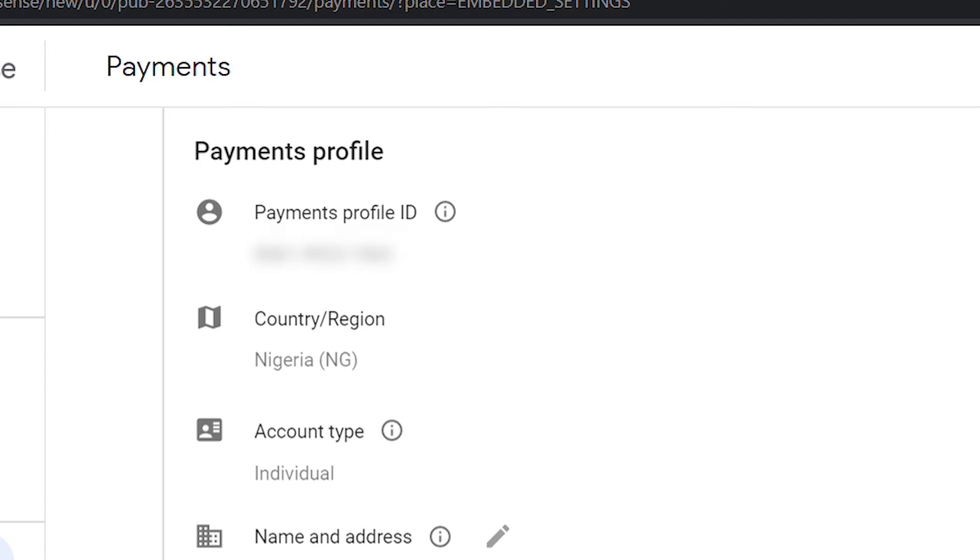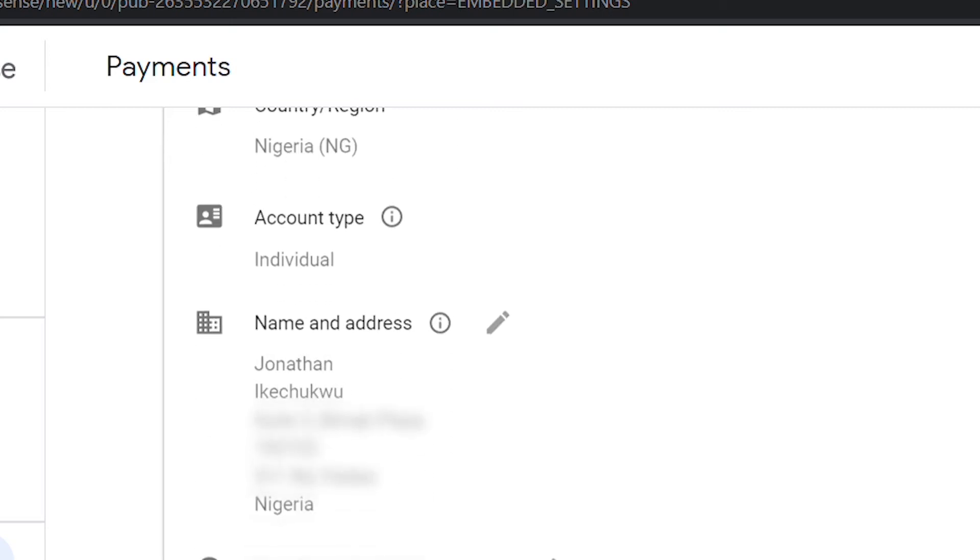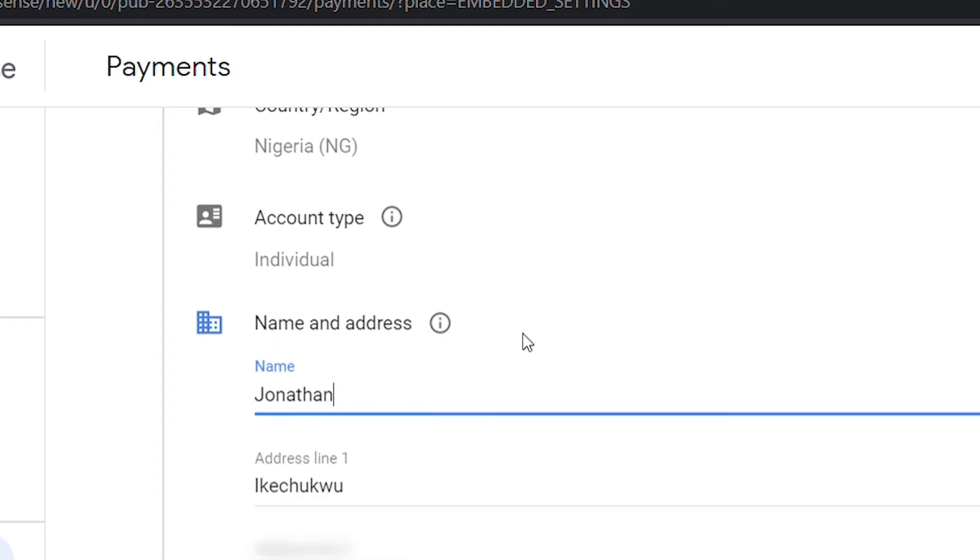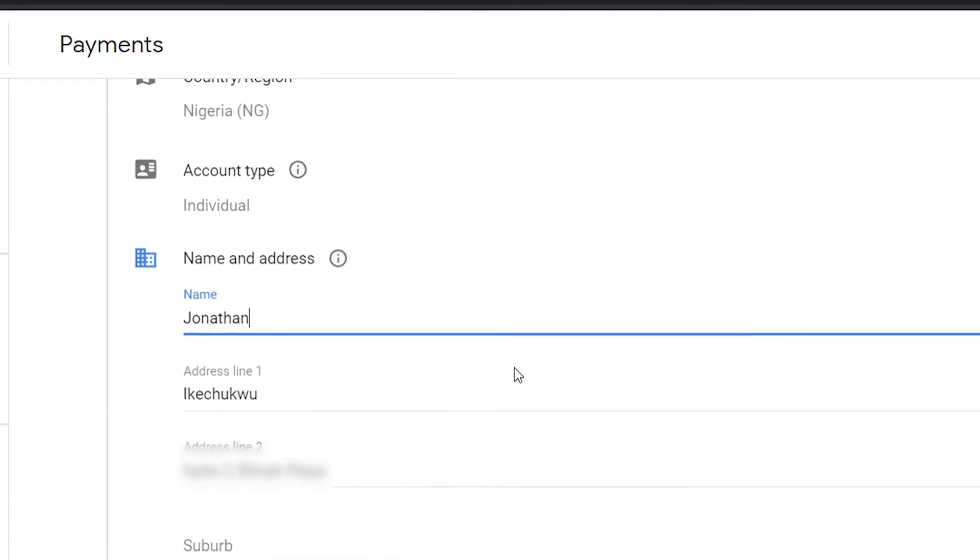Unfortunately, you might need to cancel your current AdSense account and create a new one. So to change your name or address, you click on the pen icon beside them and edit them.